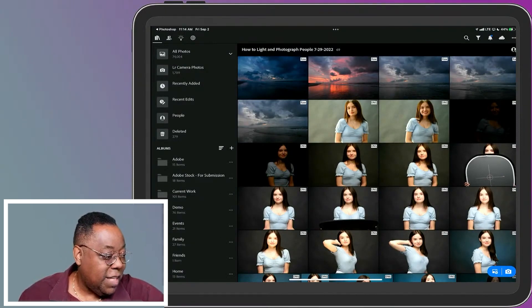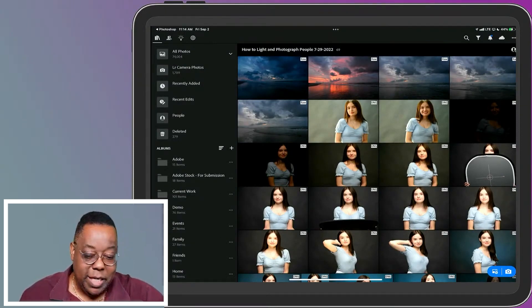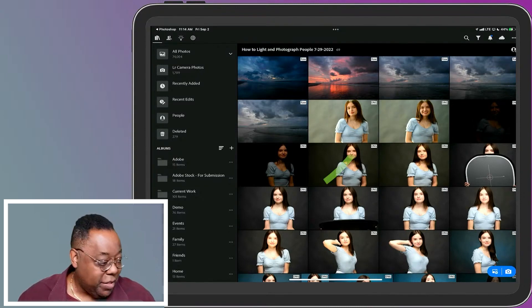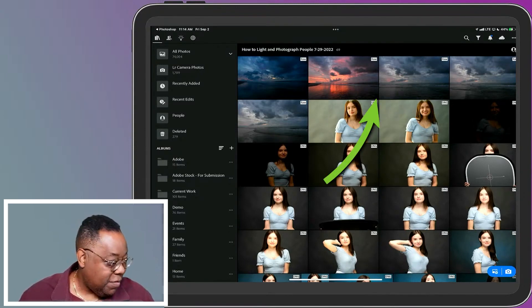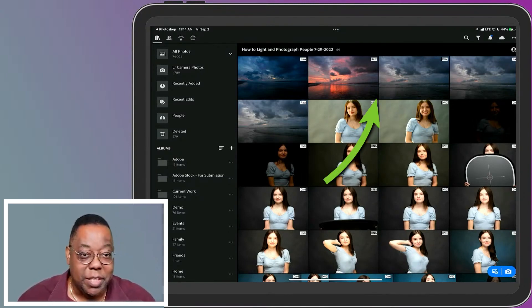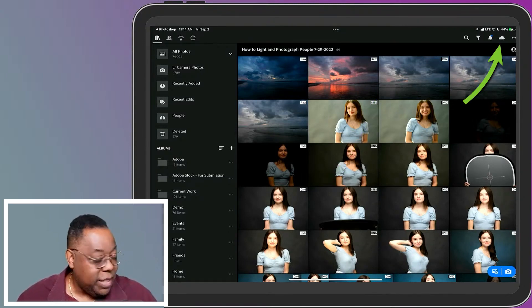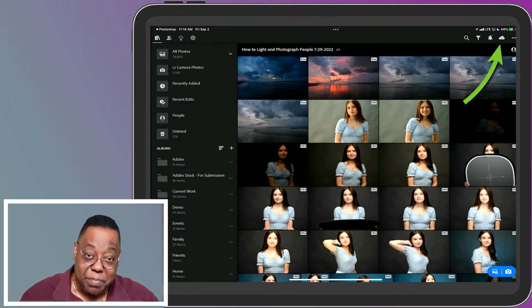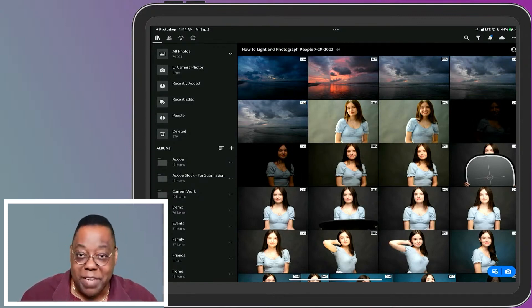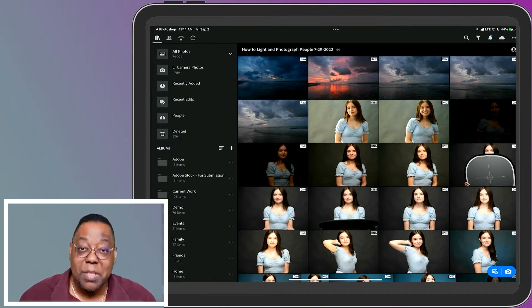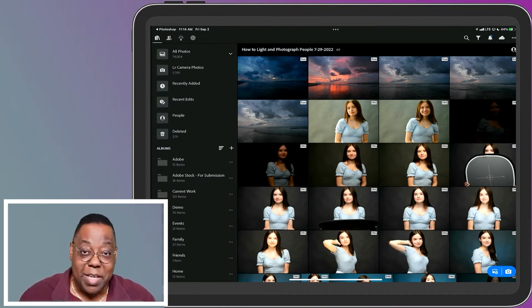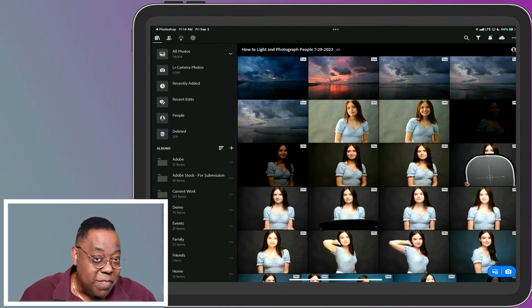So those raw files have now made their way into Lightroom on my iPad. There they are, the five or however many of them I selected. And I can see the cloud icon in the upper right corner is now uploading them. Because if you have an internet connection when you do this, they will upload to the cloud and back up.